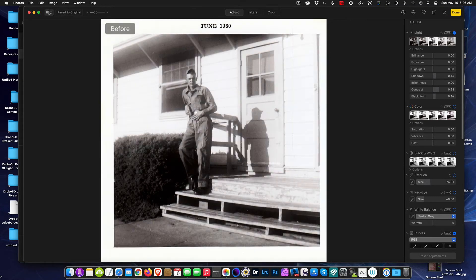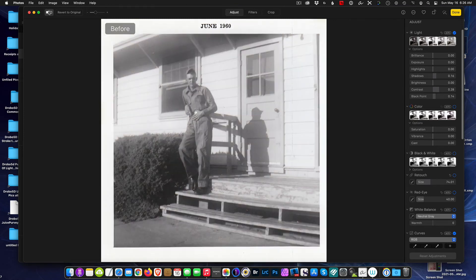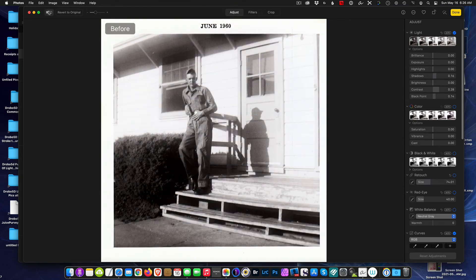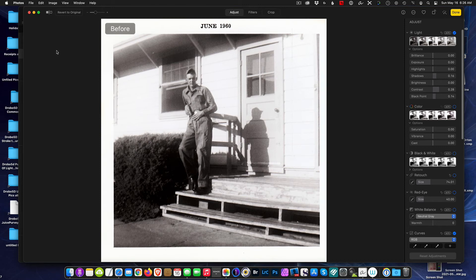Oh, again, excuse me, we can't bring back detail that was lost, but we can only enhance the remaining data, and that's what we're doing here. So that's about as best we're going to get on this particular photo, but all in all it's not bad. I mean, there's the before and there's the after.